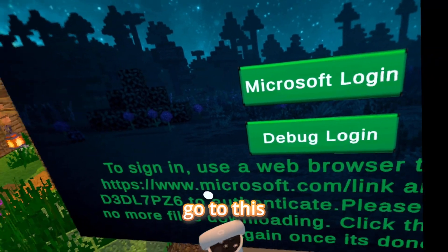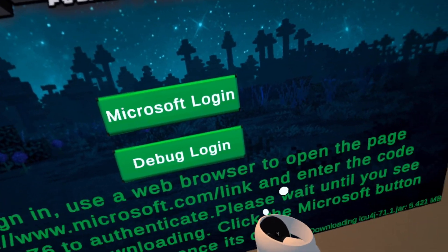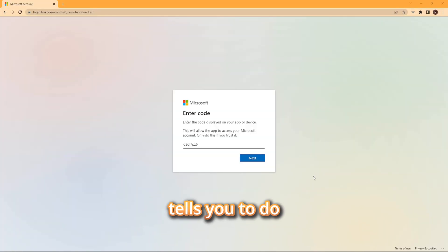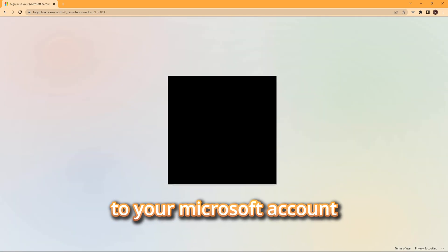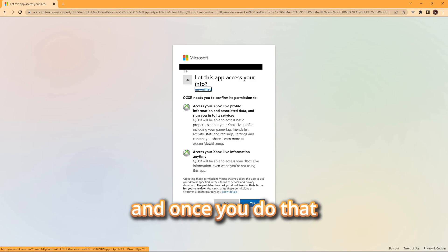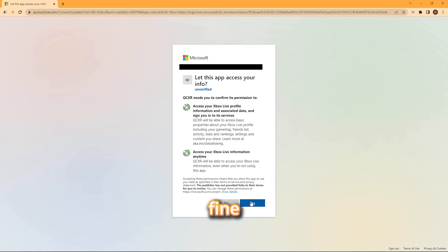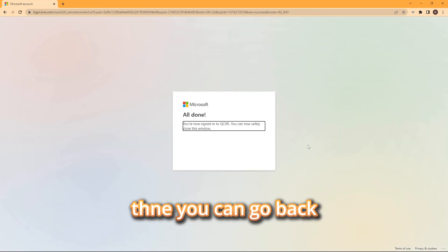Go to www.microsoft.com/link and enter the code your headset shows you. Click Next, then enter the password for your Microsoft account. It will say 'Let this app access your info' — click Yes. This is completely fine; it's so you can play Minecraft on your Quest. Click Yes, then go back to your headset.